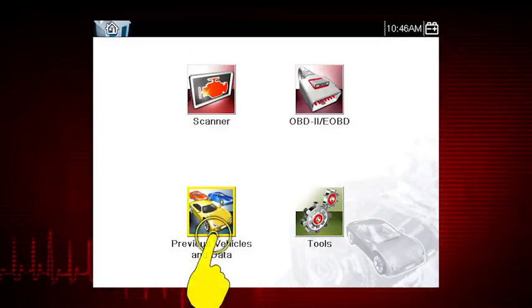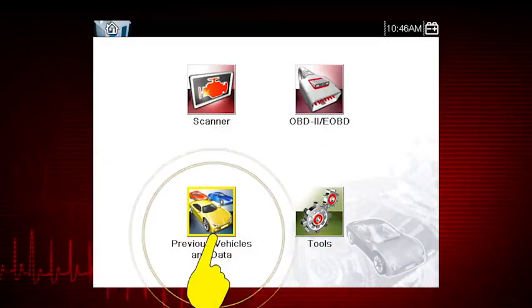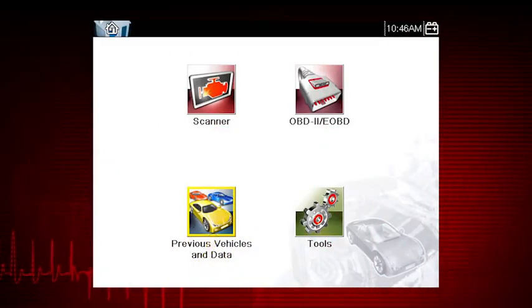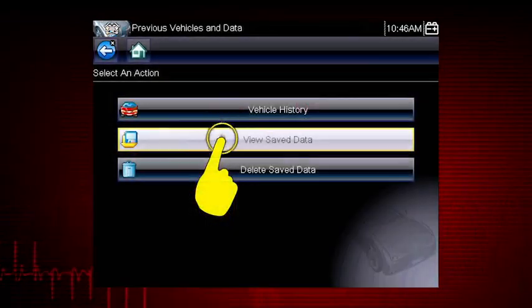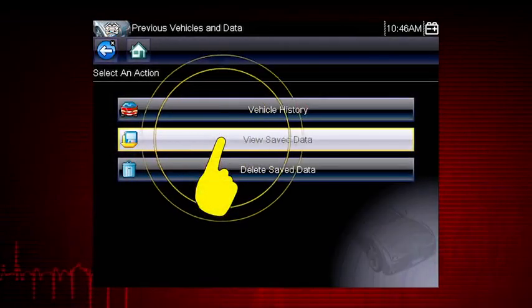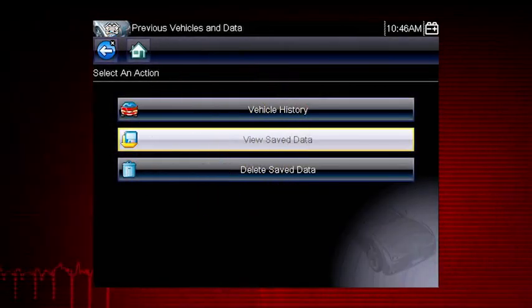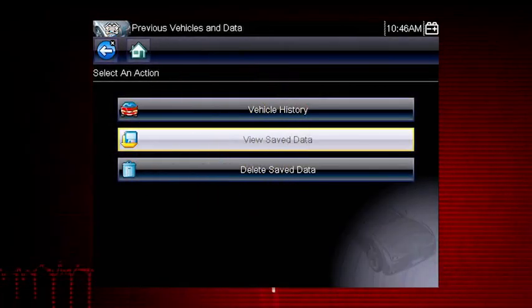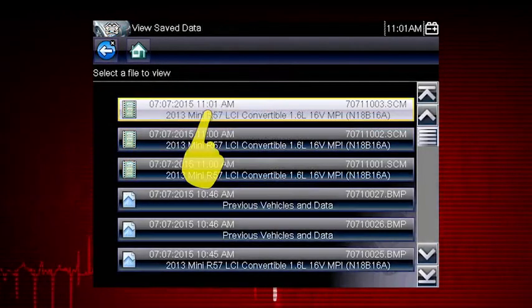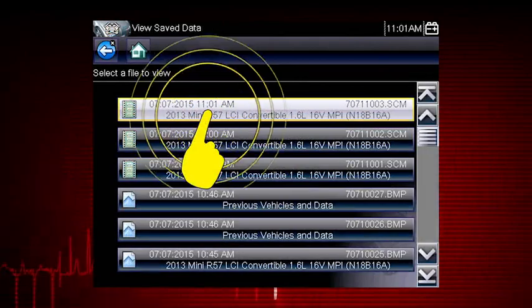Tap the previous vehicles and data icon on the home screen and select View Saved Data. Select the movie file you wish to view.